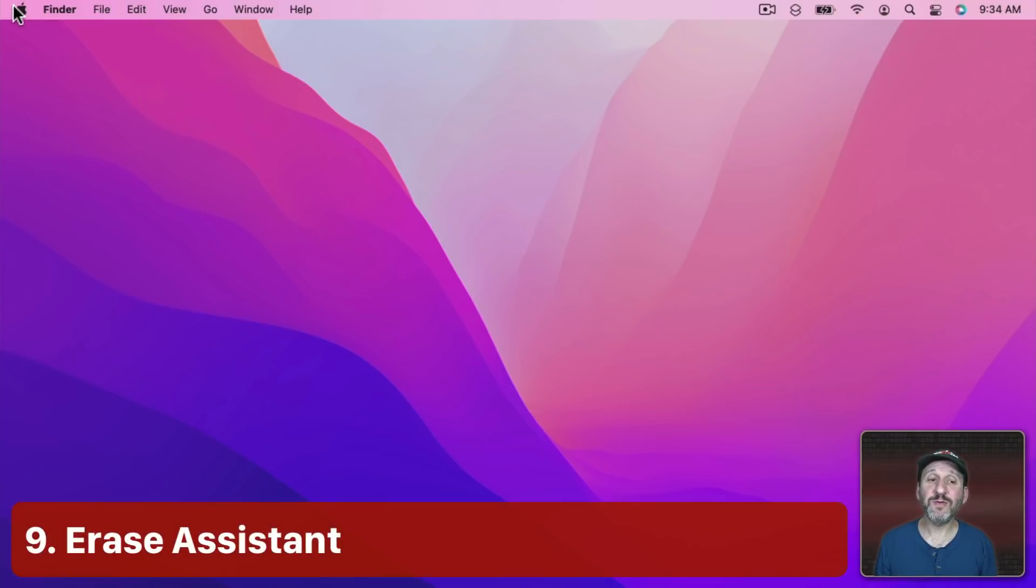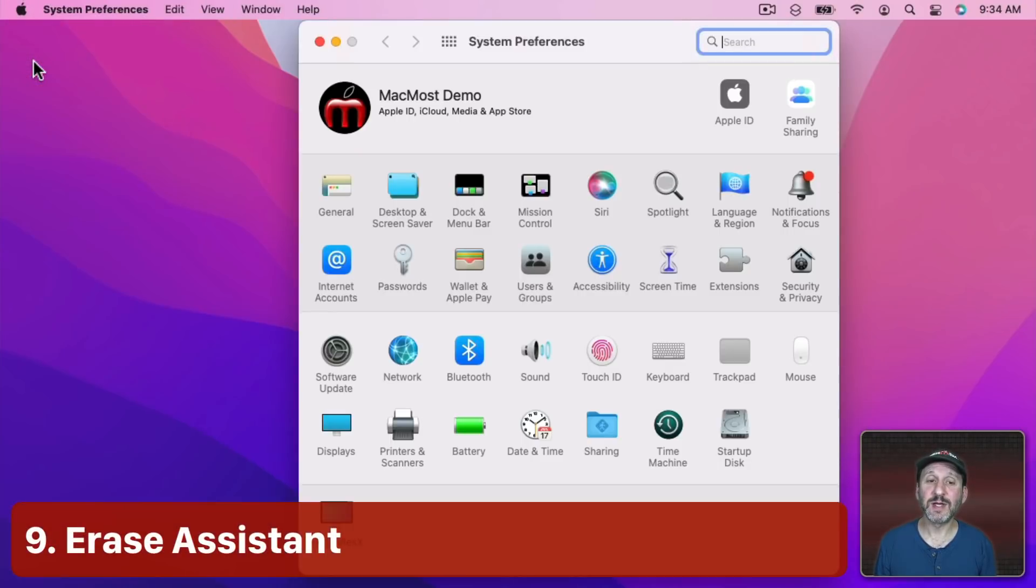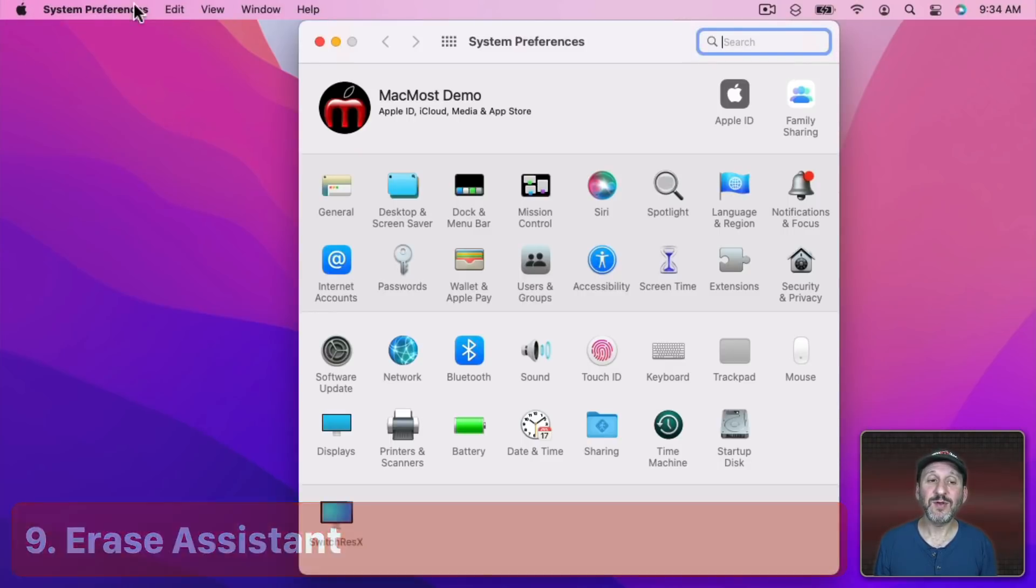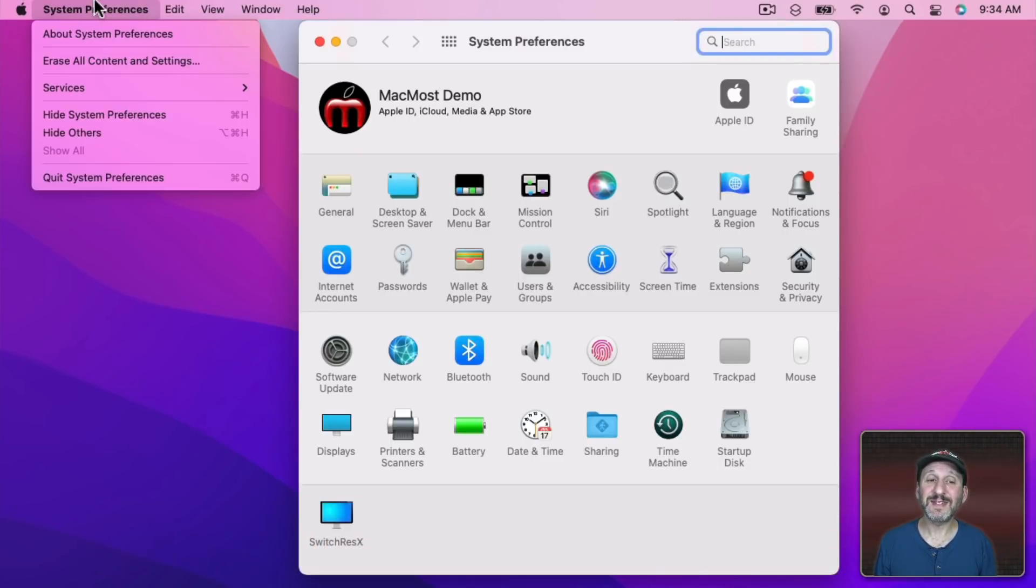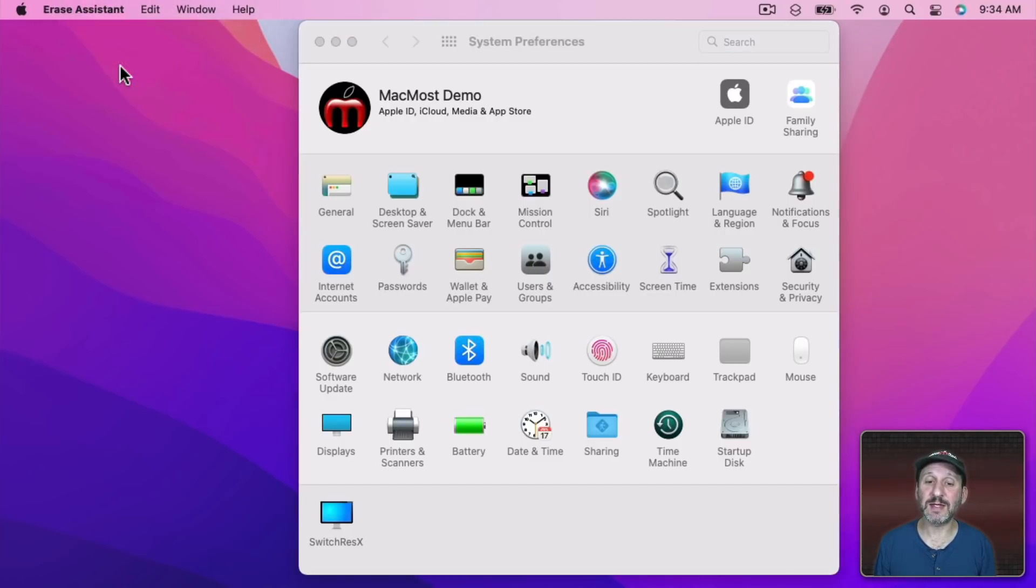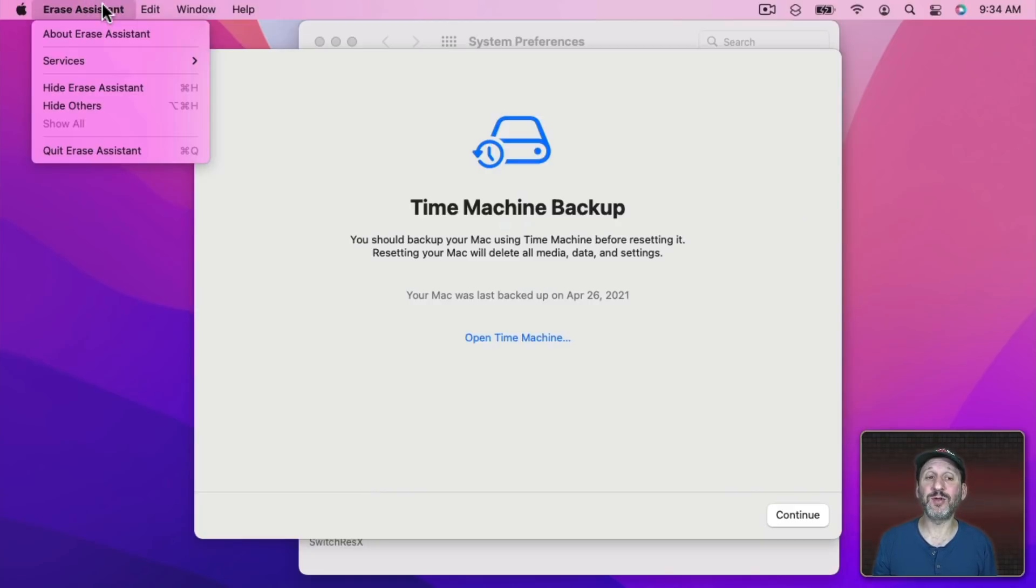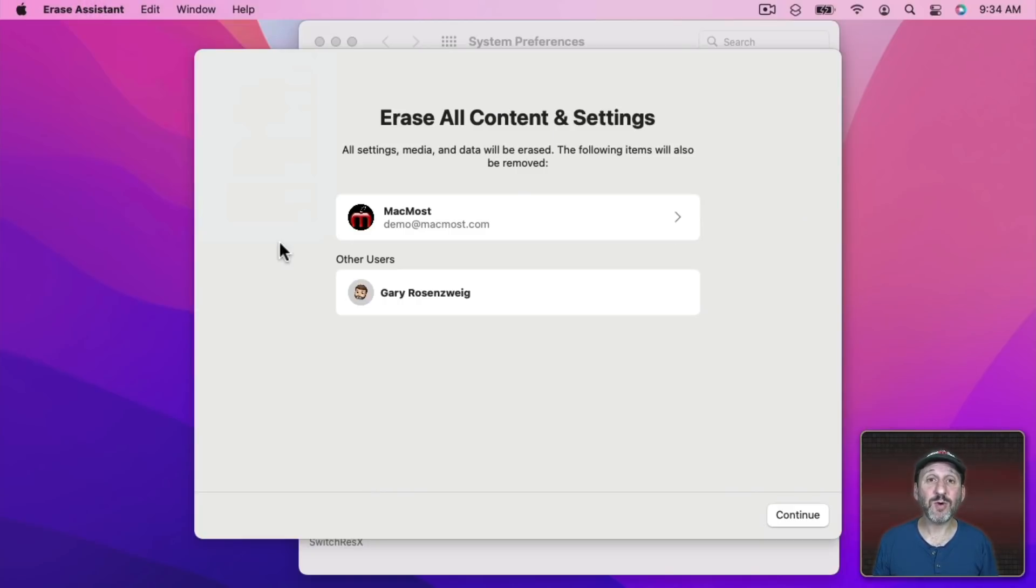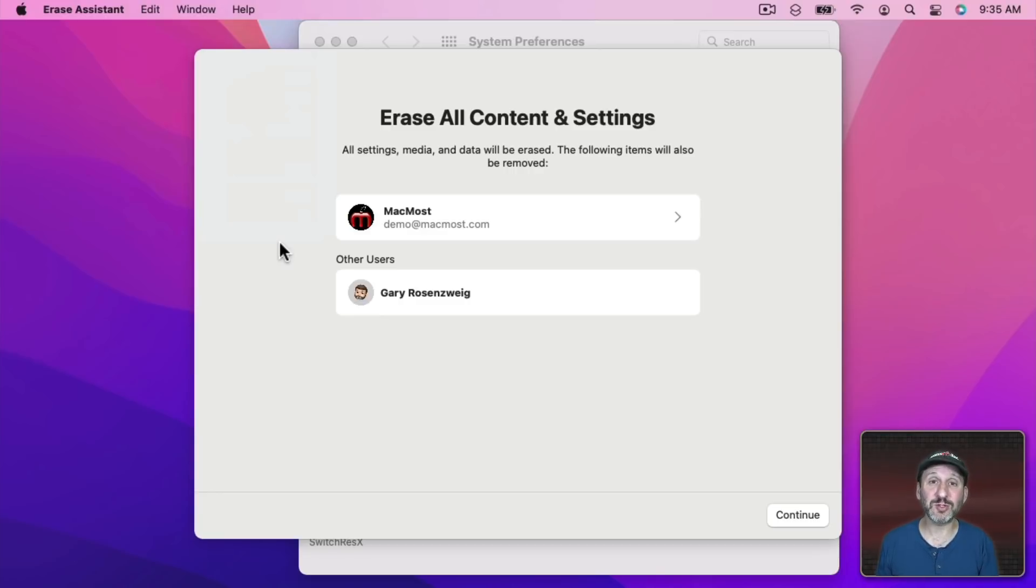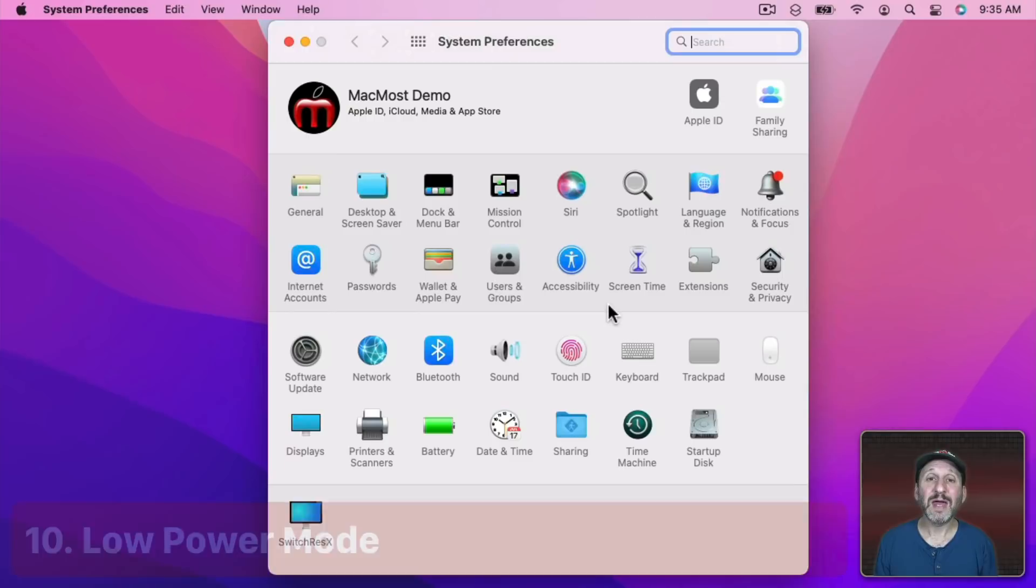There's also a new feature in System Preferences. If you go to the System Preferences menu item here there's Erase All Content and Settings. This actually takes you to a new hidden app called Erase Assistant. It will walk you through all the steps of erasing all the content on your Mac. So you no longer have to reboot into a special mode and use some advanced tools in order to do this. It could be done in a similar way now to doing it on the iPhone or iPad.